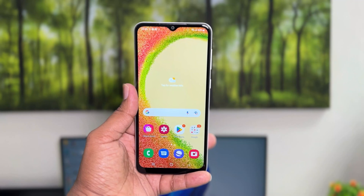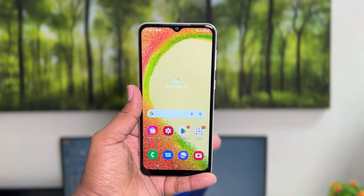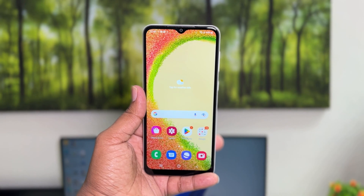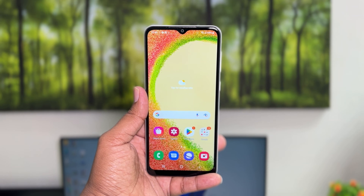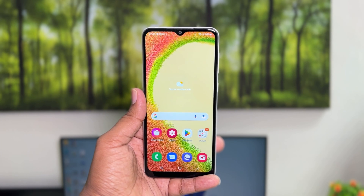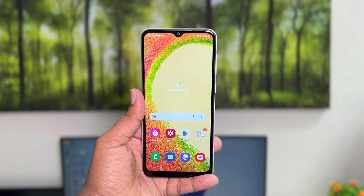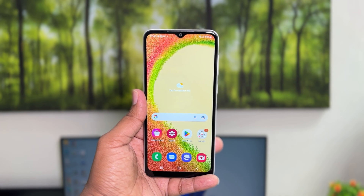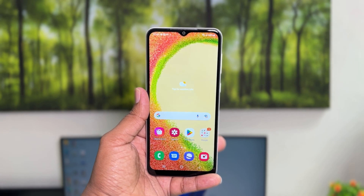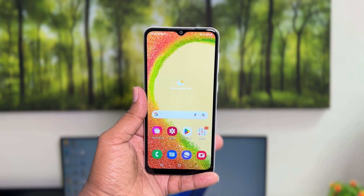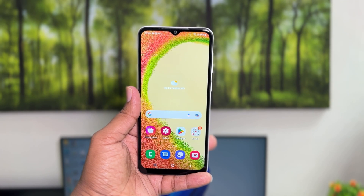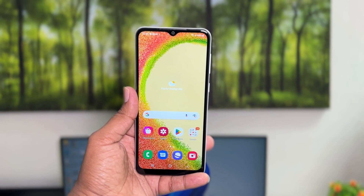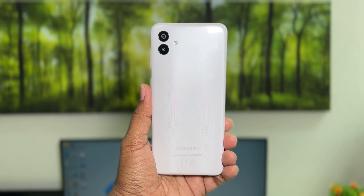Hello and welcome back to my another tutorial. In this tutorial I'm going to share with you how to add different keyboard layouts in your Samsung Galaxy A04. So let's take a look at how to do that.